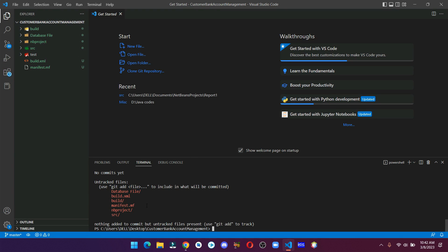If you want to add your files or folders one by one, then you can use the command git add and your file or folder name. But if you want to add all the files and folders at once, then you can use the command git add dot.